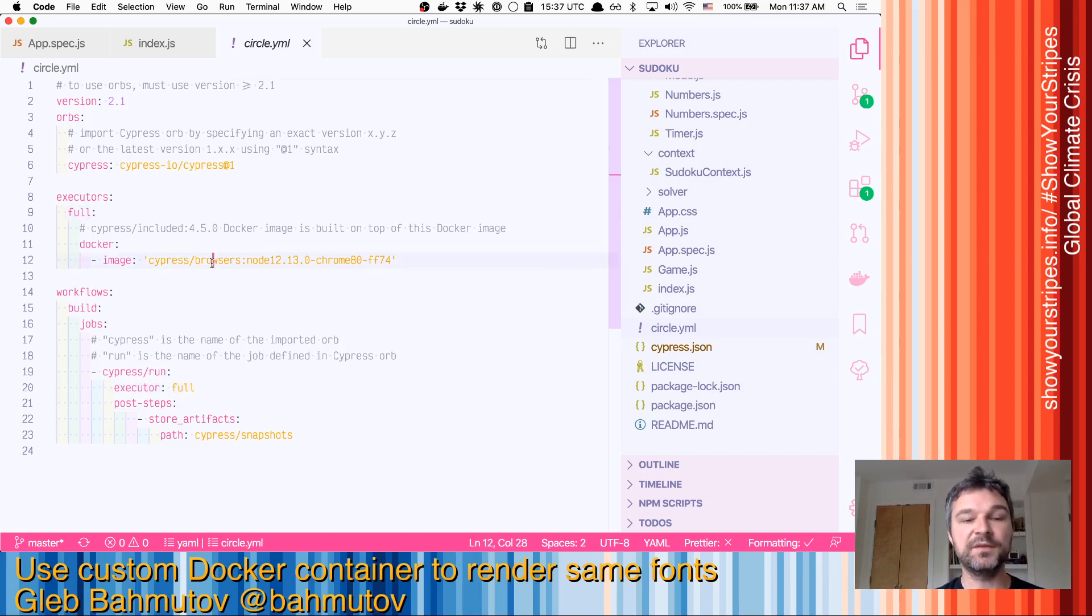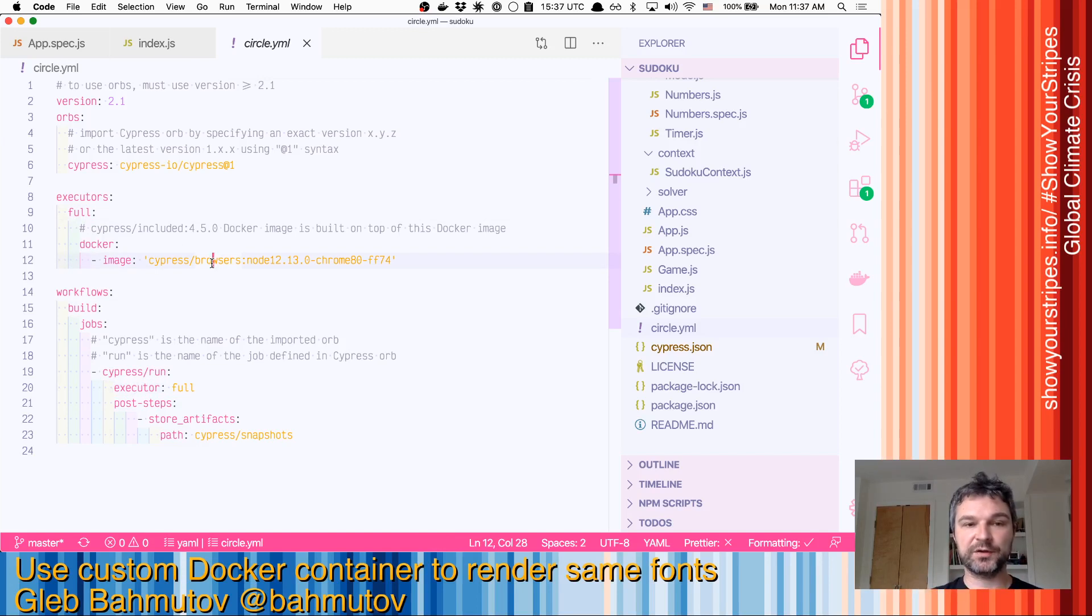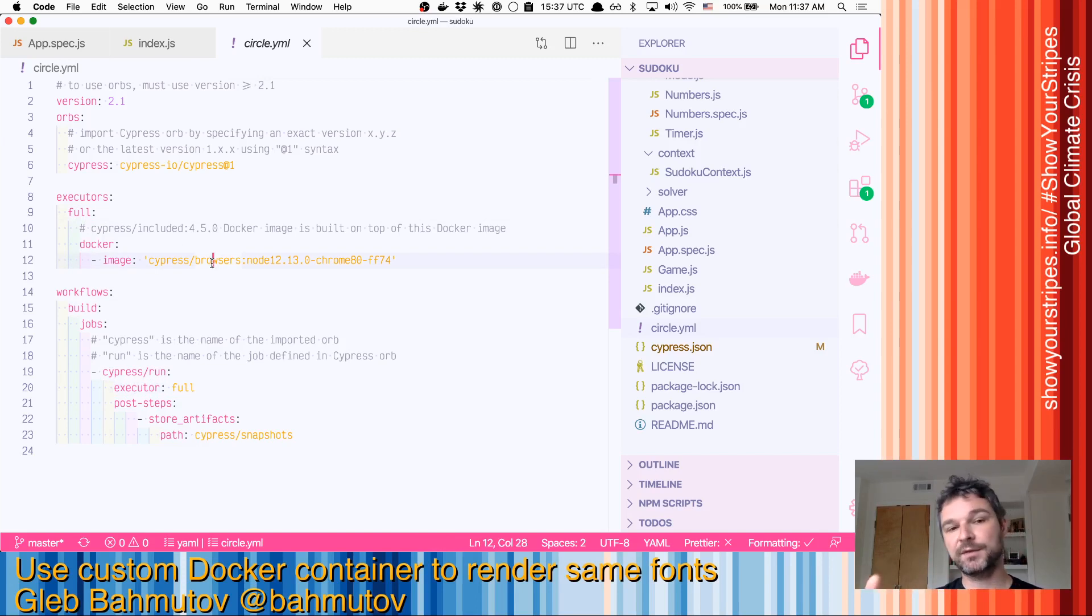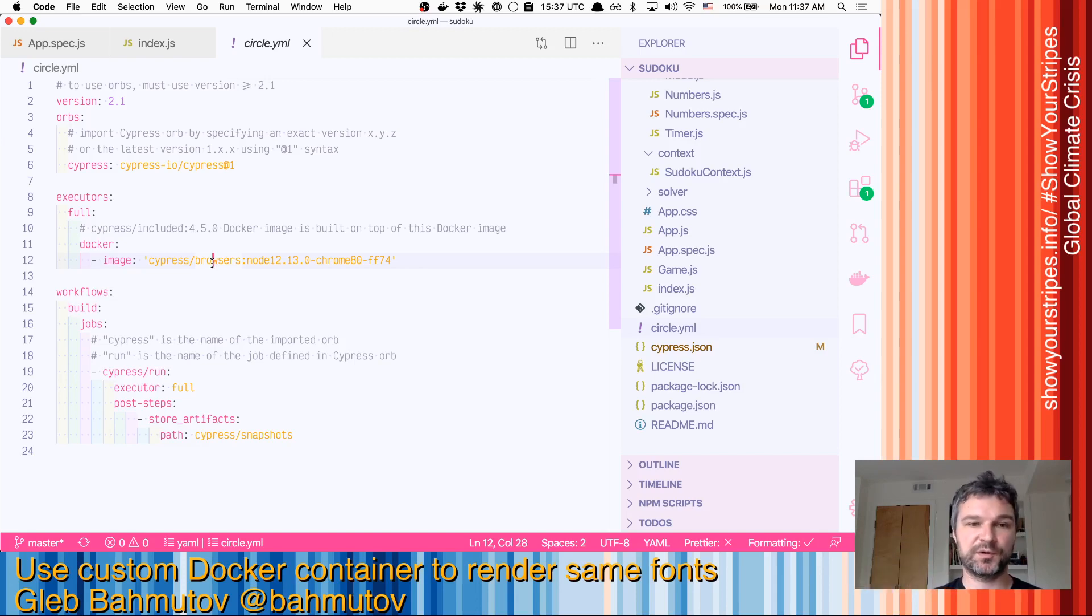And in this case, the browser rendering will be exactly the same between the local Docker container and the Docker container used on CircleCI.